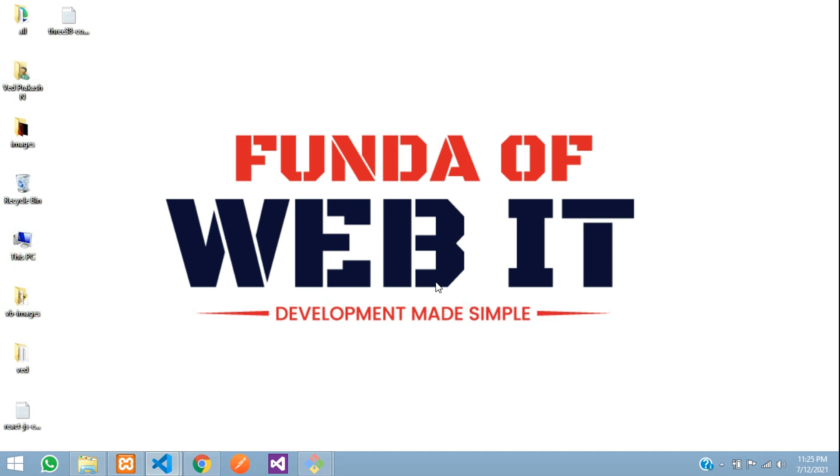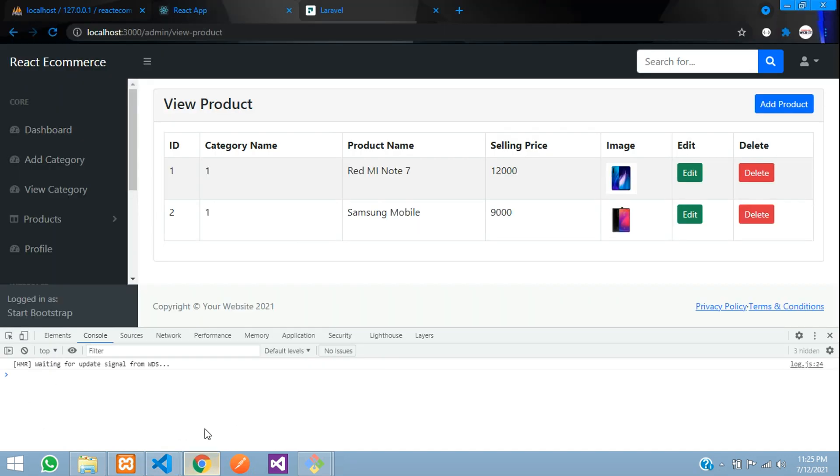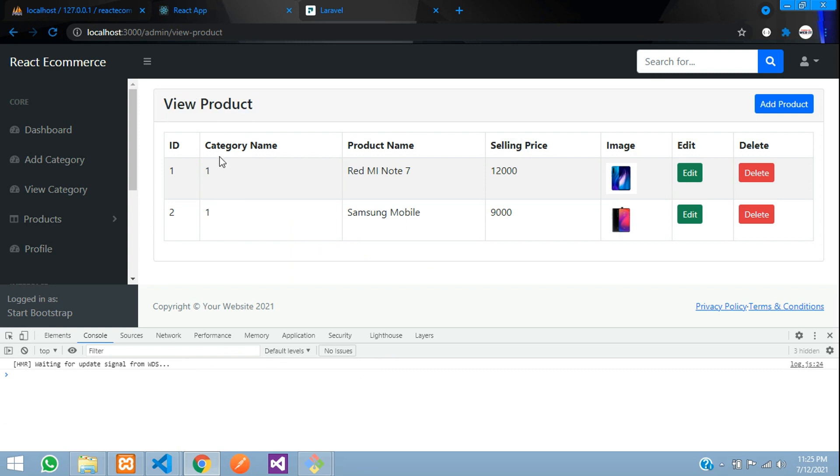Hey guys, welcome back. In this video, we are continuing our ReactJS e-commerce series, where we are on the view product. In this video, we are going to fetch the relationship.